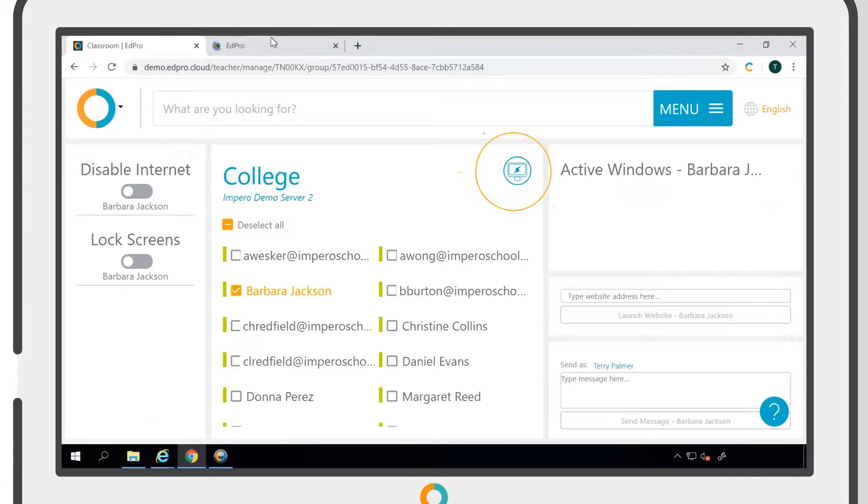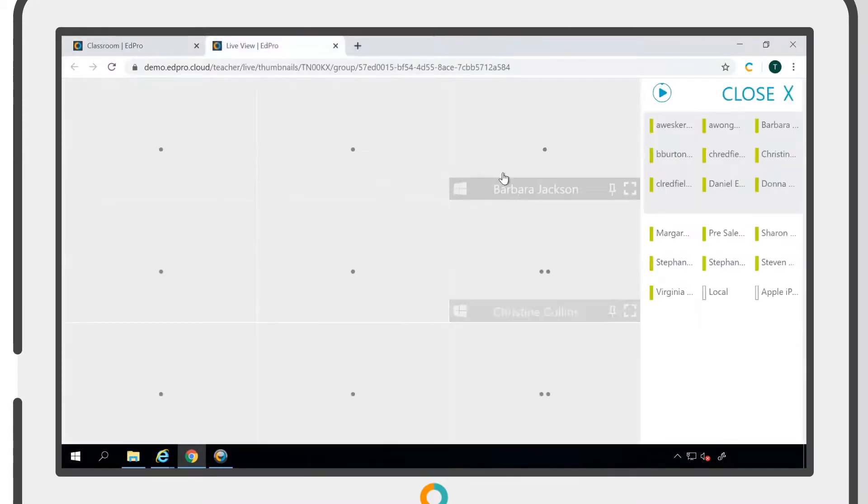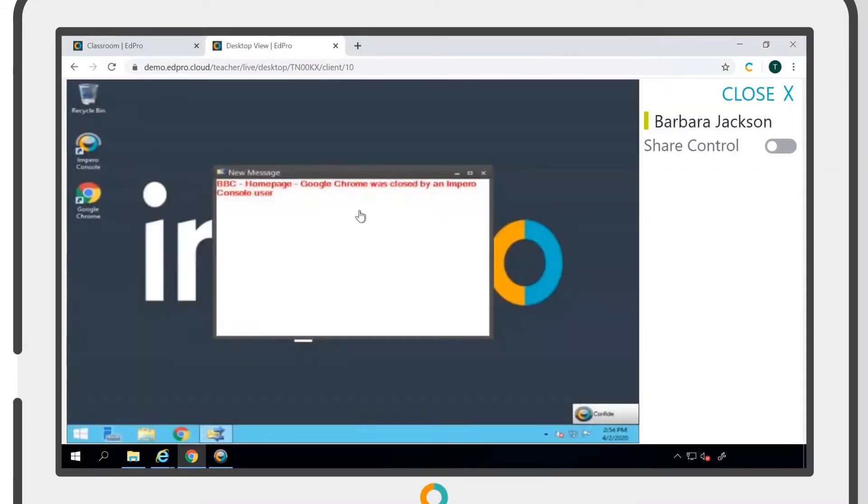If you choose to close a window on a student's device, the user will receive a message stating that the window has been closed by a console user.